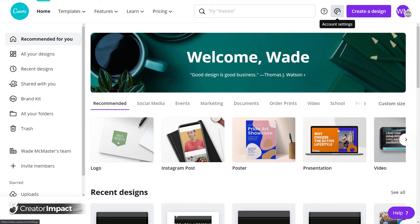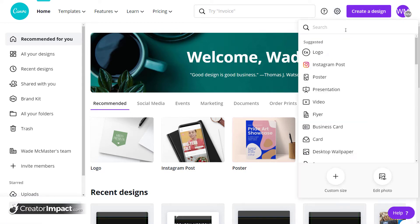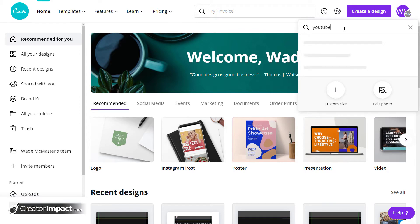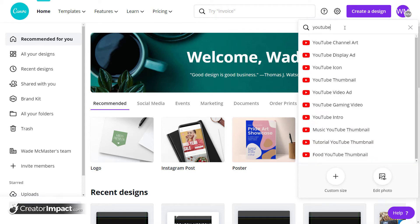So what I'm going to do is open up and create a design here. I'm going to type in YouTube channel art.